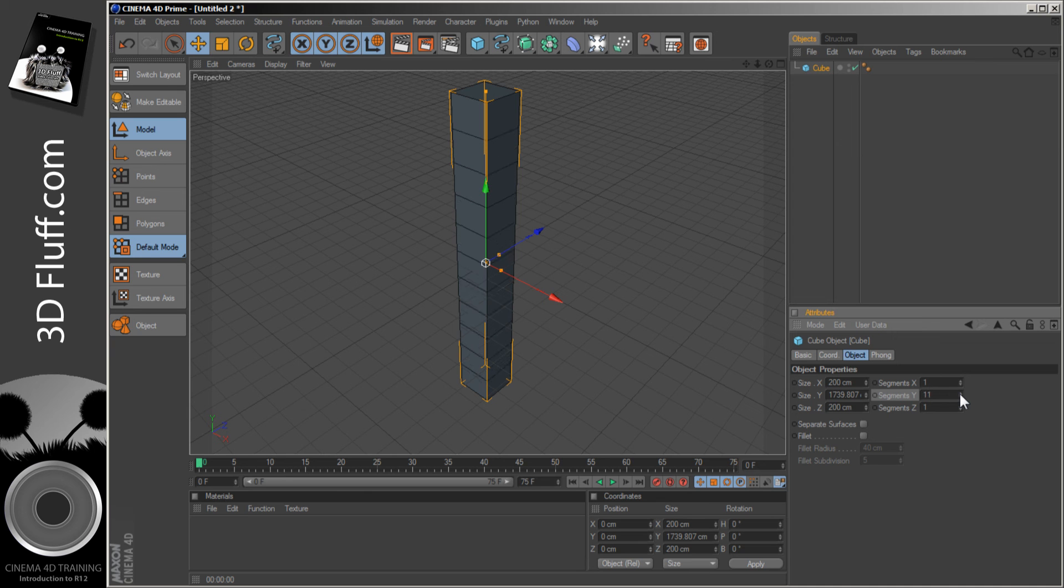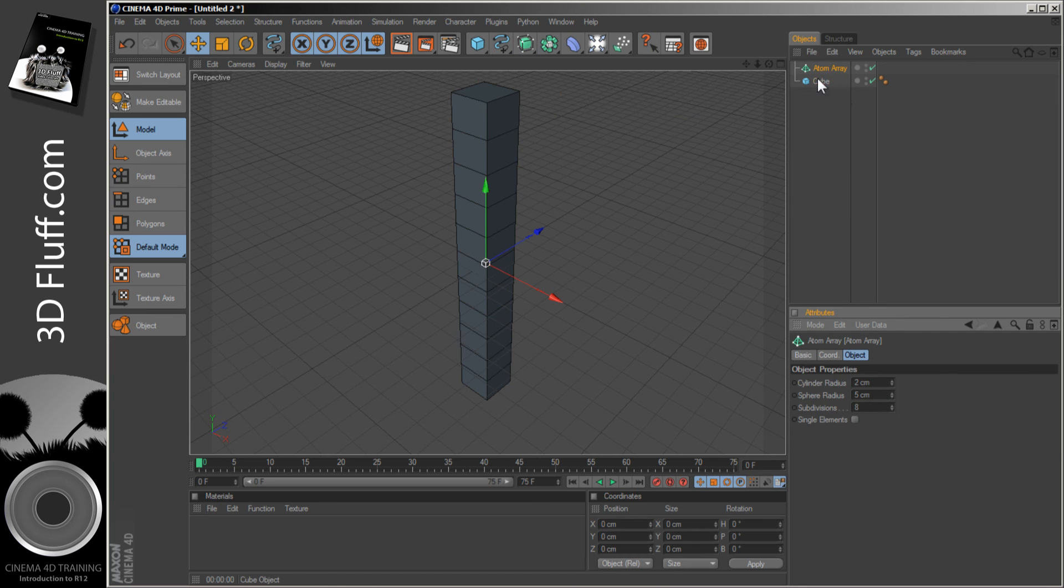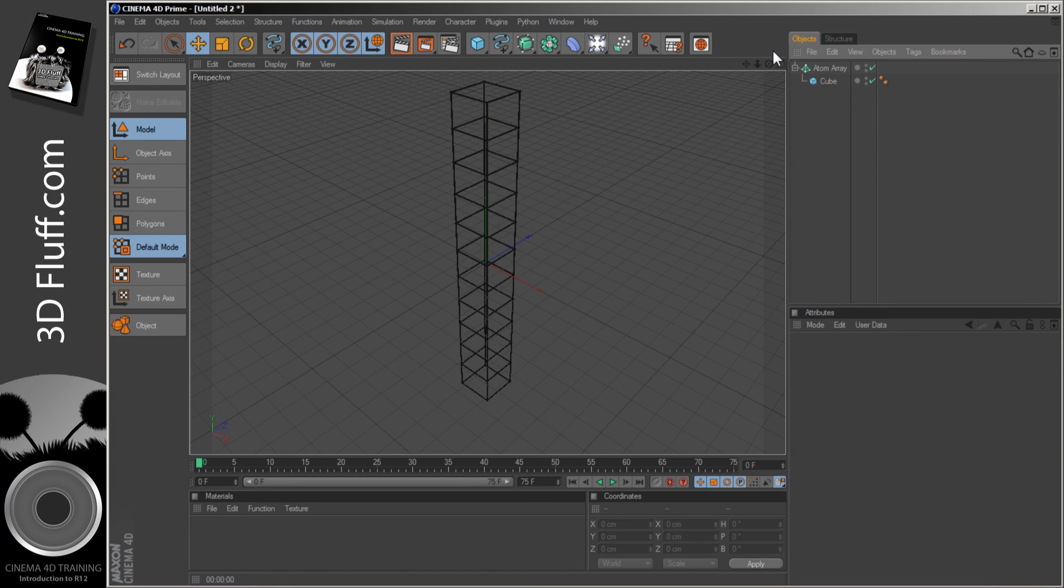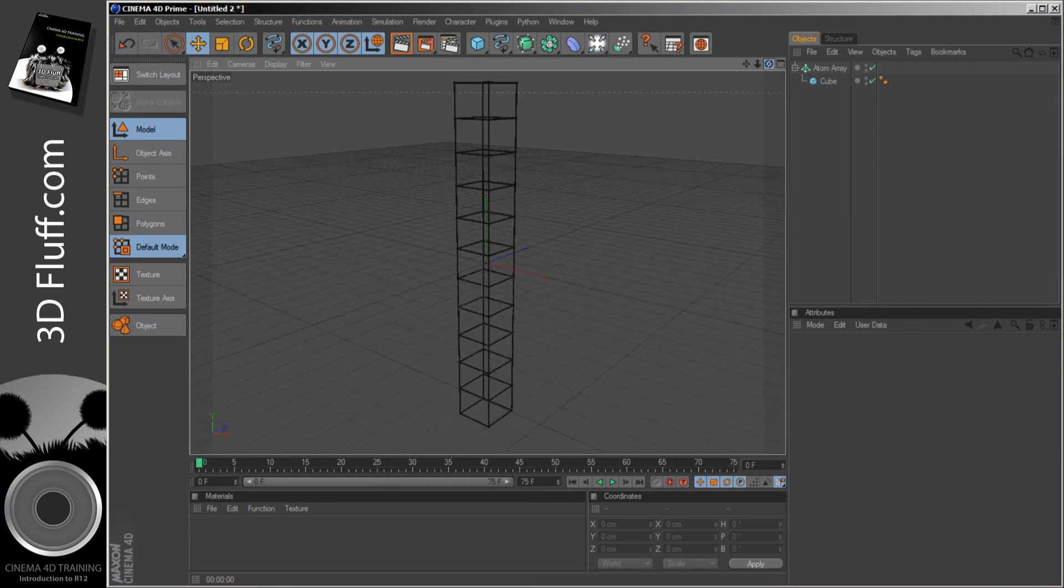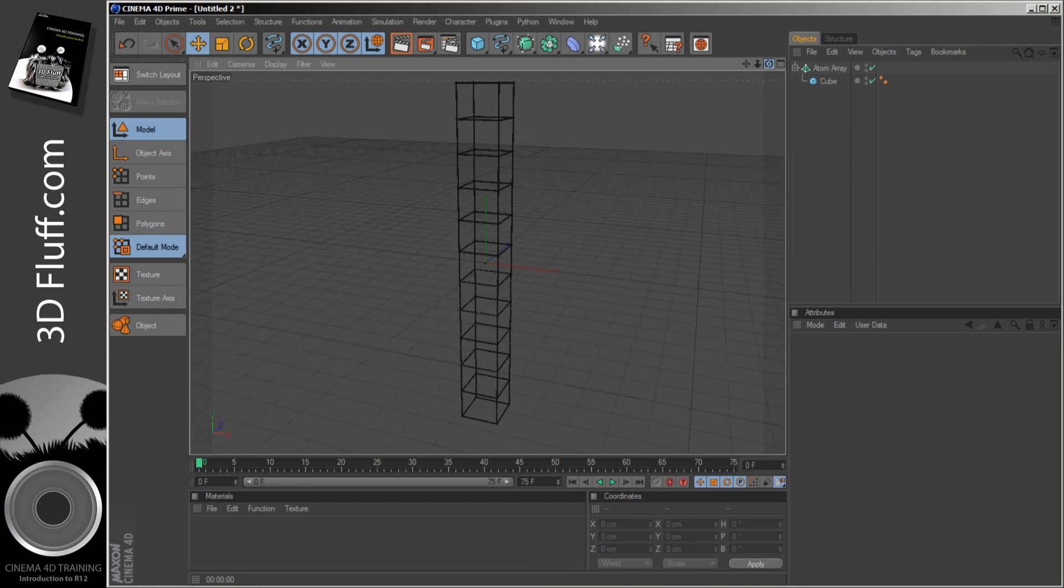And drop this inside an Atom Array, and you'll get a nice quick bit of structural stuff to keep your construction crane up.